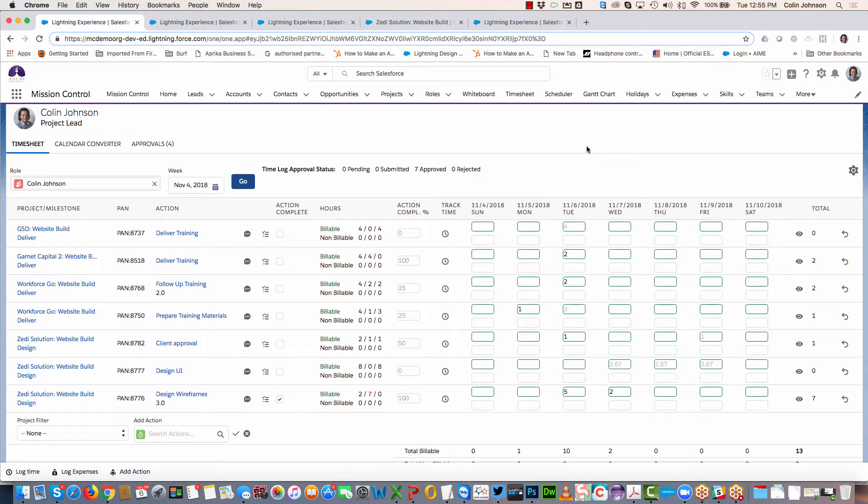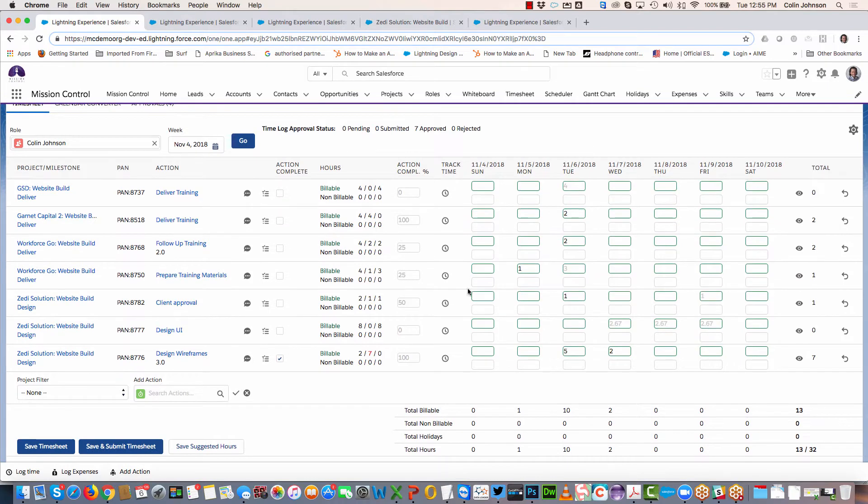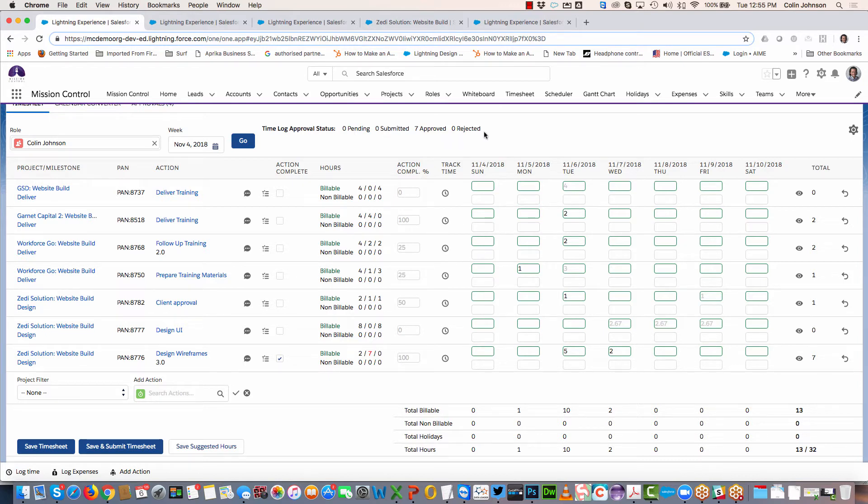I've also got the ability to save and submit my timesheet. As I'm going through my week, I can log my time, and then if I require approval, I can click the save and submit button and that will change any pending timesheet to submitted. You can see here I've got a summary across the top that shows me where all my time logs are in terms of their approval.